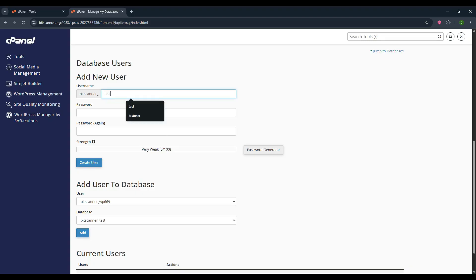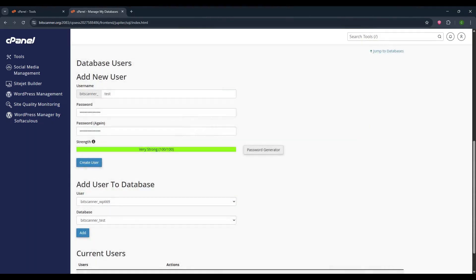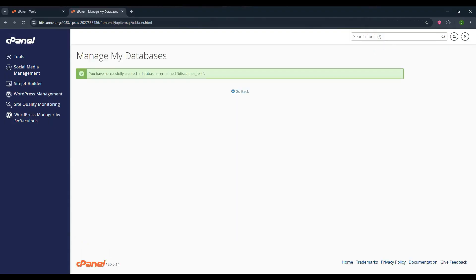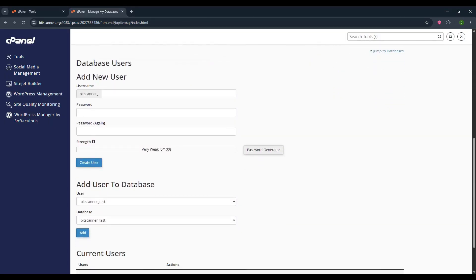Here you have to mention your database username and generate the password using generate password option. Click on use password and click on create user. Once the user is created, go back.